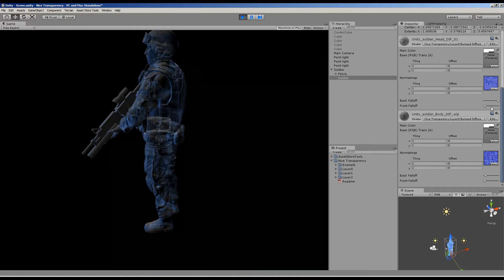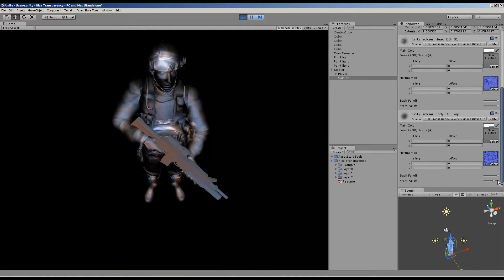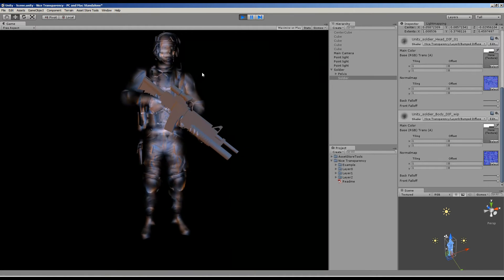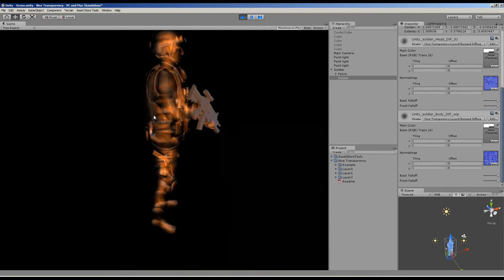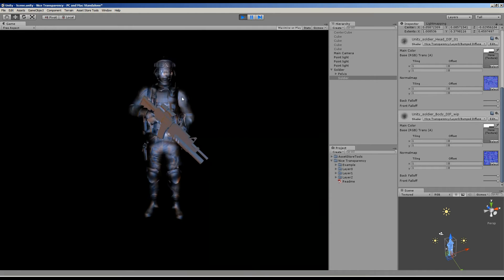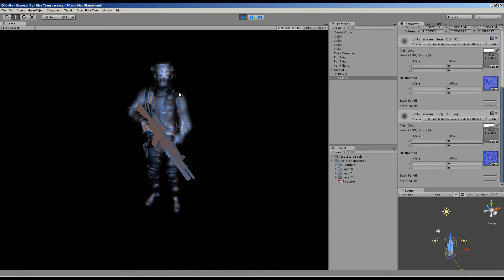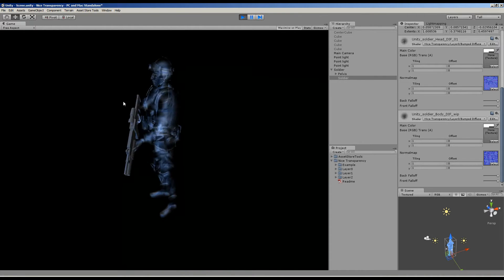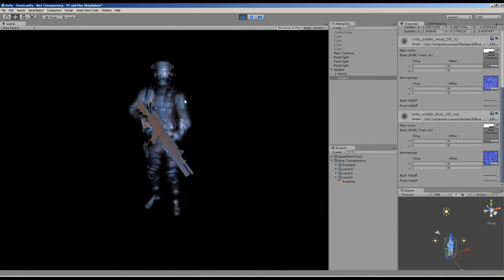In addition to that, you can also adjust the front and back falloff values, which mean that you get a much softer edge. As you can see right here we have a very soft edge, and if we reduce this you can see it changes.